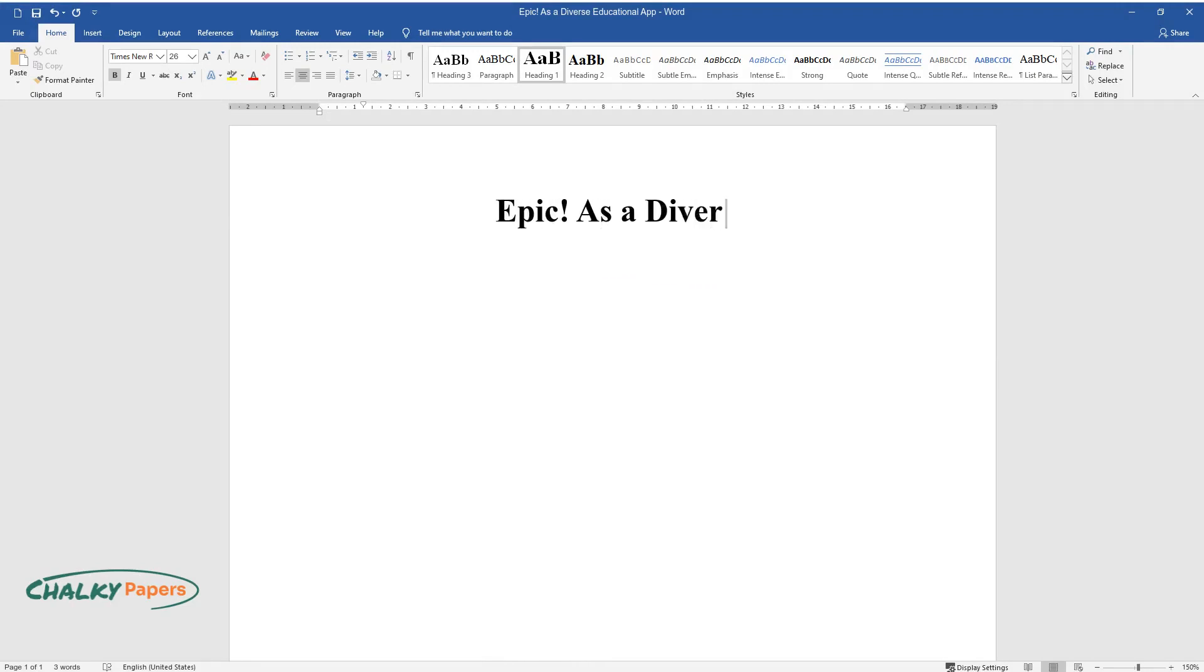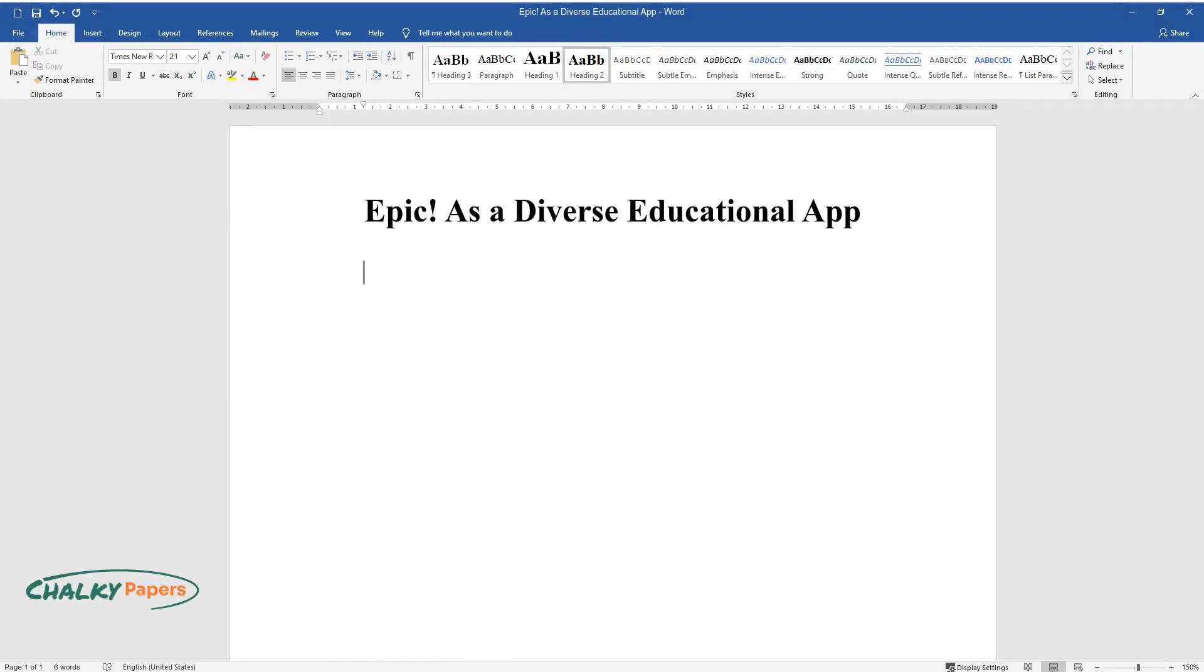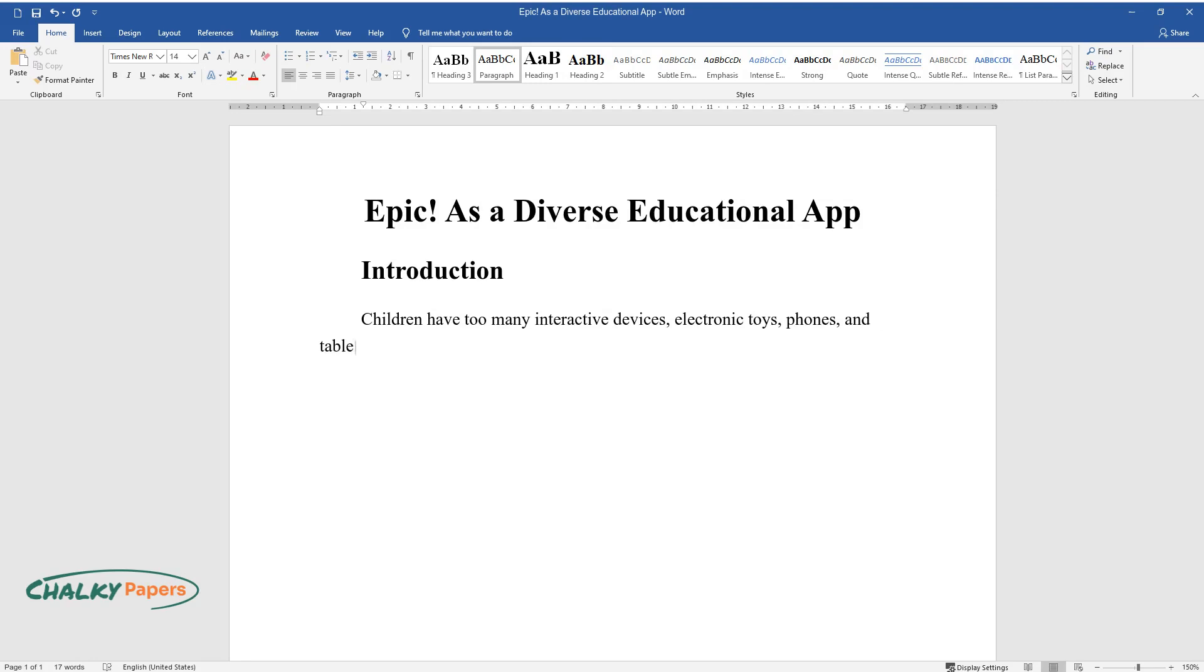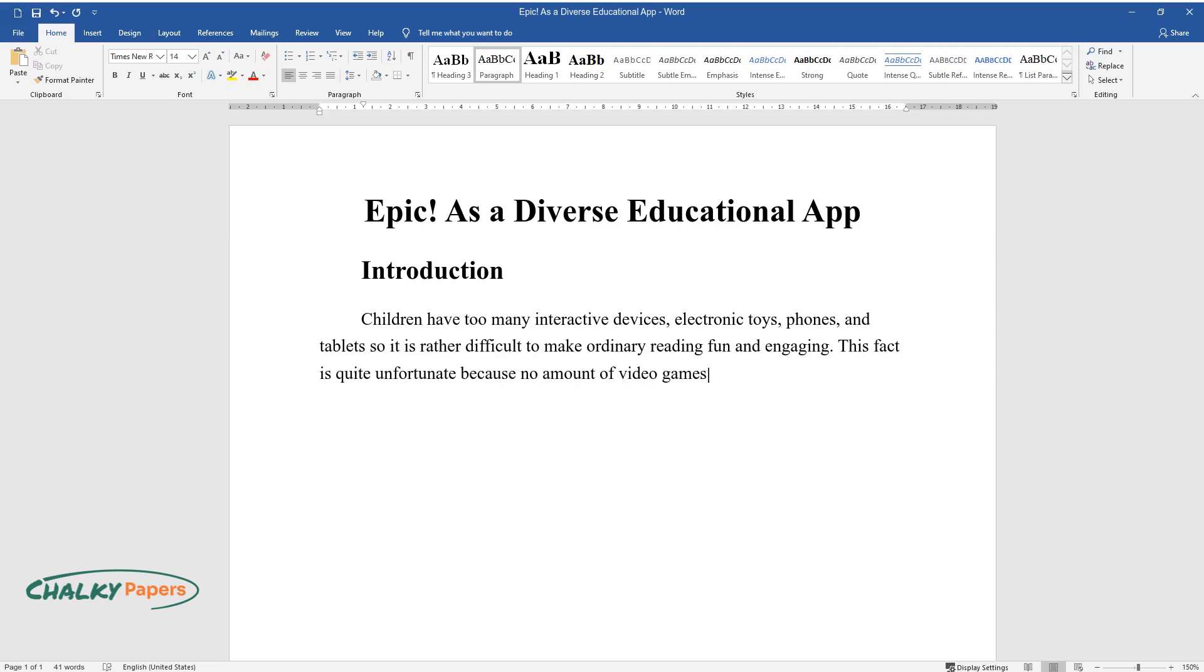Epic as a diverse educational app. Introduction: Children have too many interactive devices, electronic toys, phones, and tablets, so it is rather difficult to make ordinary reading fun and engaging. This fact is quite unfortunate because no amount of video games and cartoons can be as effective and helpful for the cognitive development of a child as a well-written book.